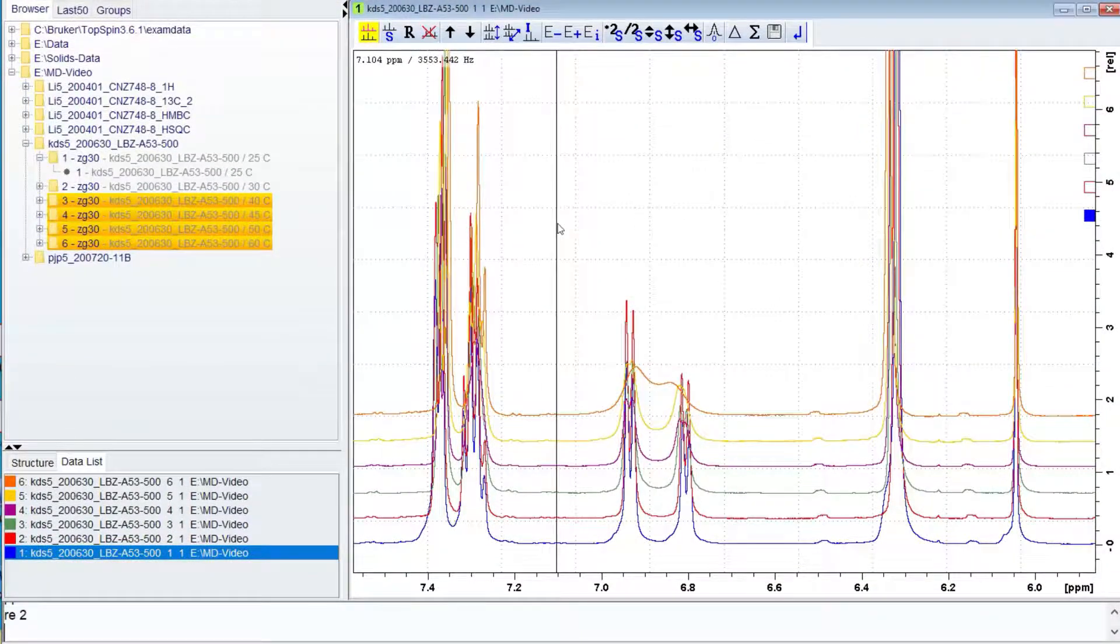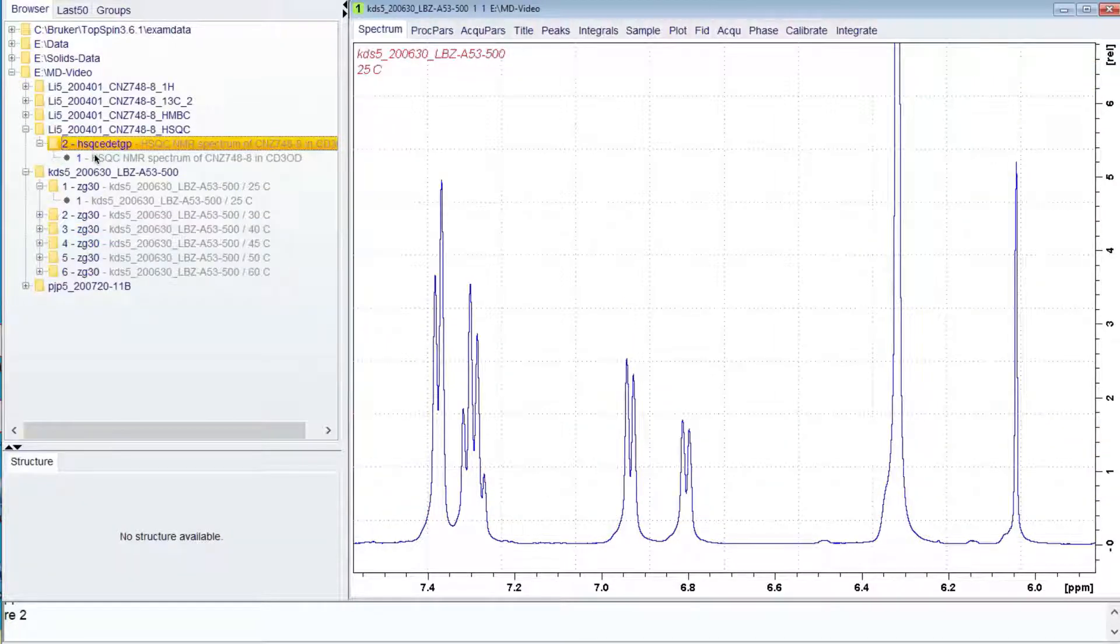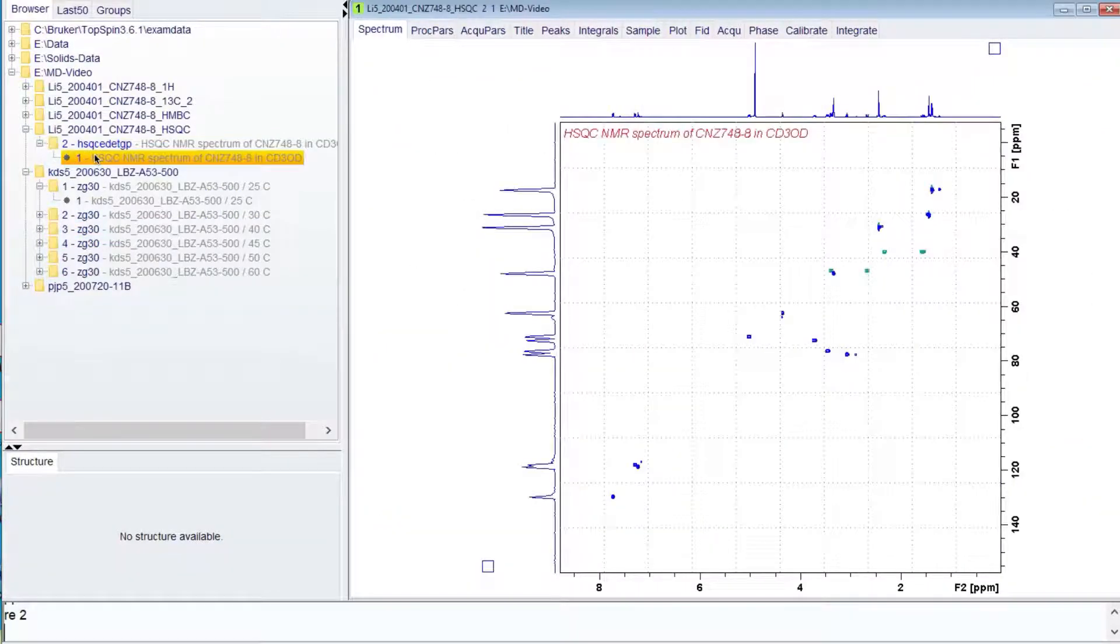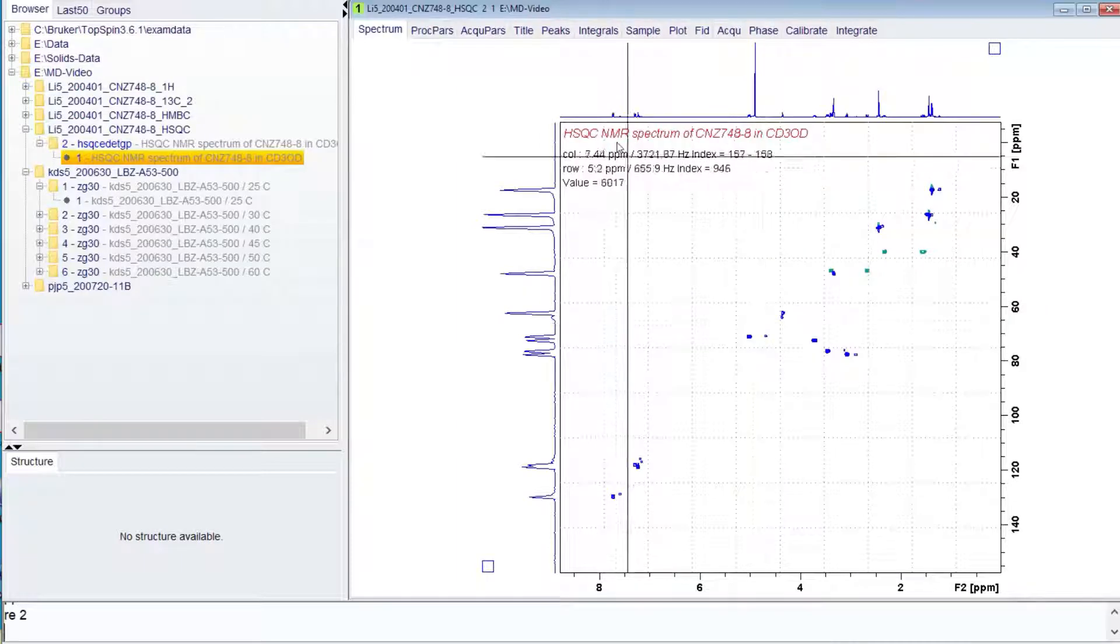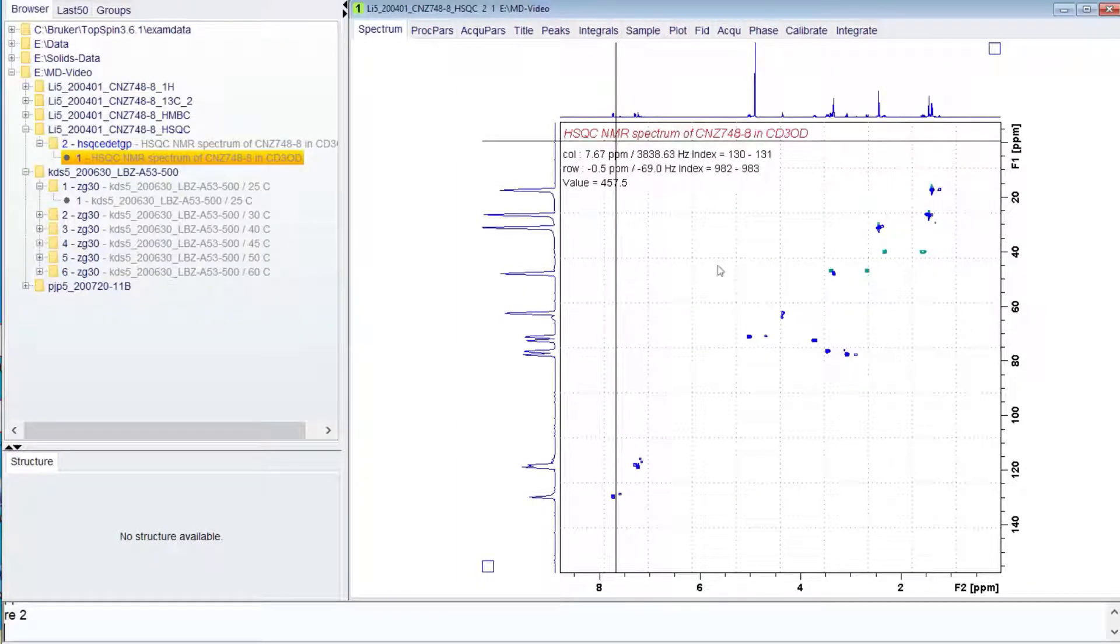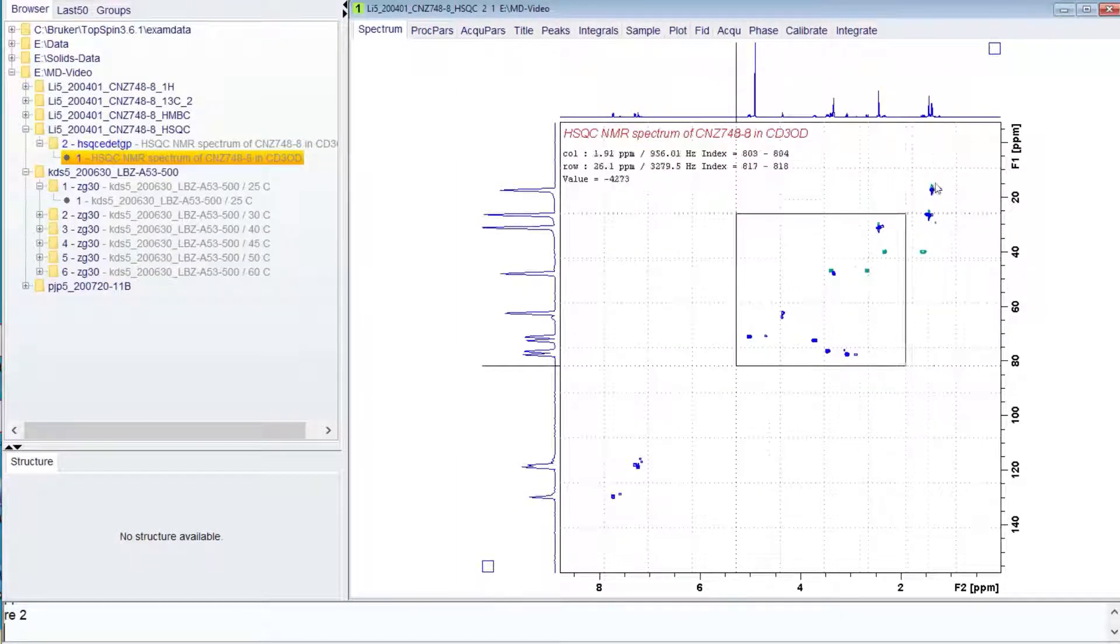Multi-display mode can be useful for two-dimensional results. Here is a HSQC spectrum. This experiment correlates protons to carbons that are bonded directly to each other.